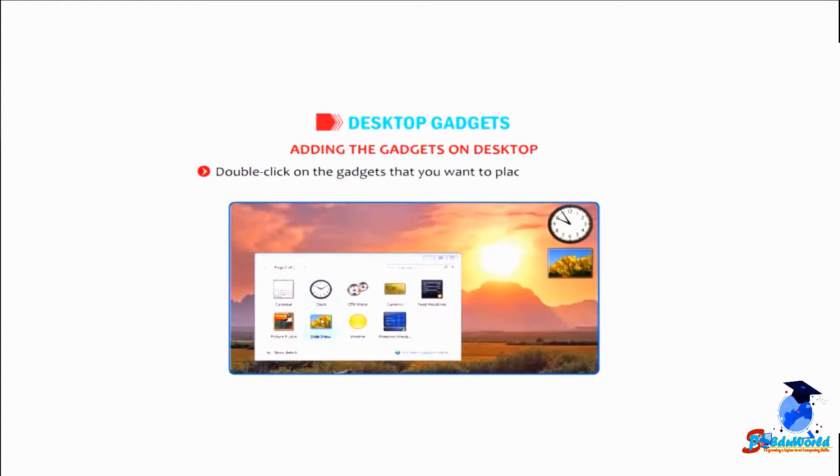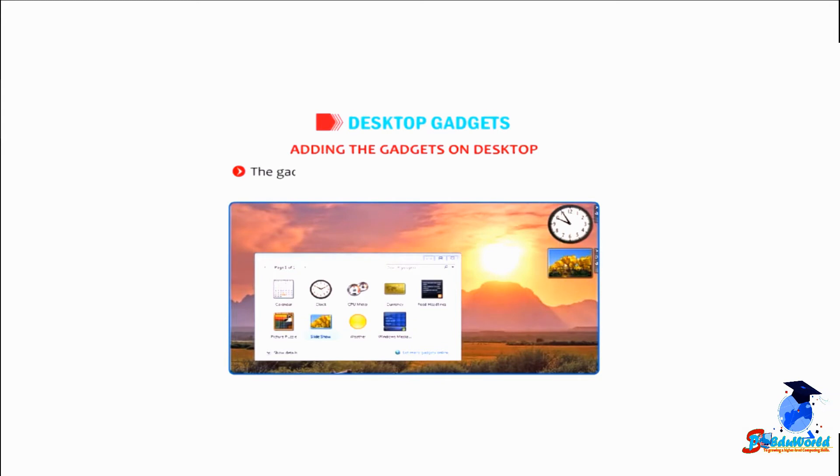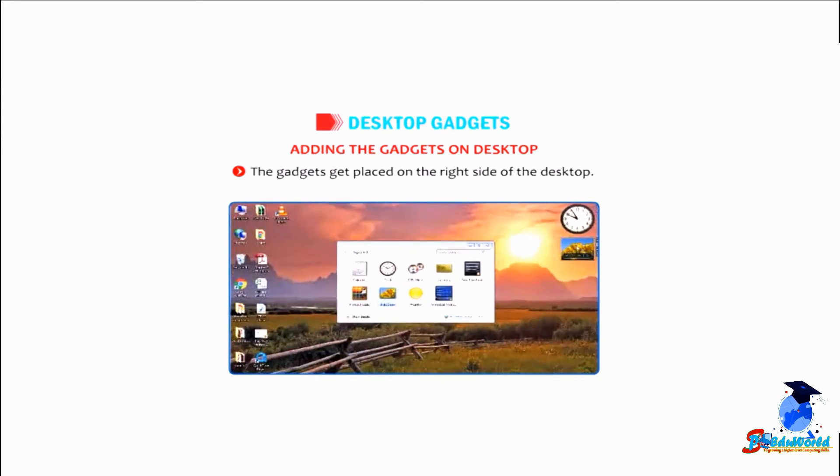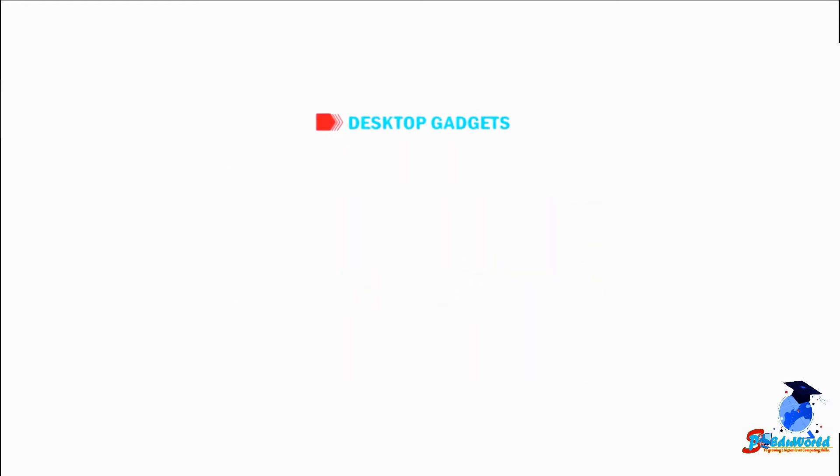that you want to place on the desktop. The gadgets get placed on the right side of the desktop.